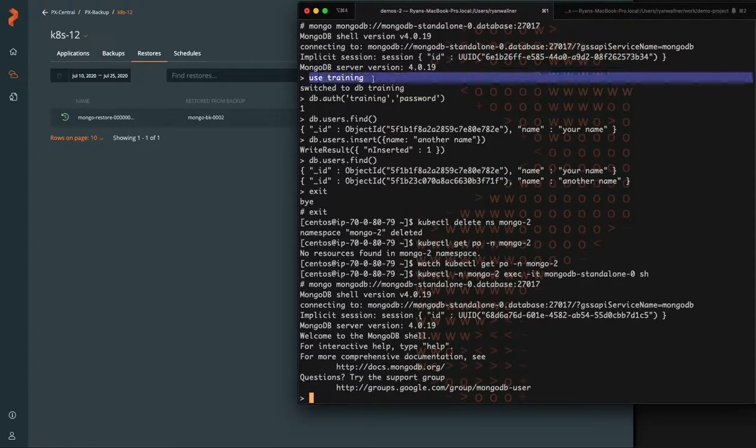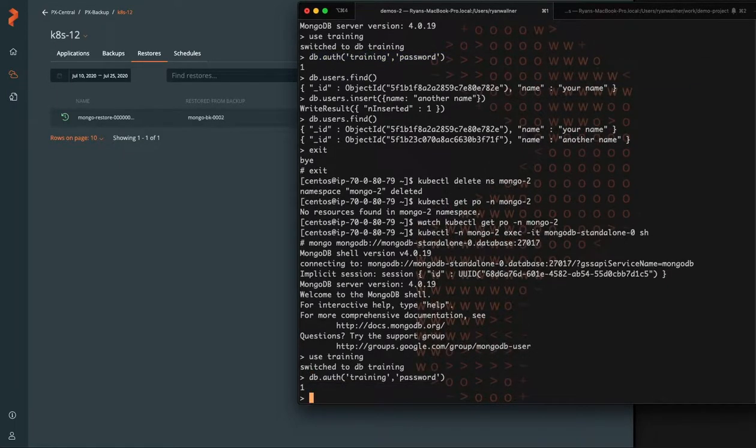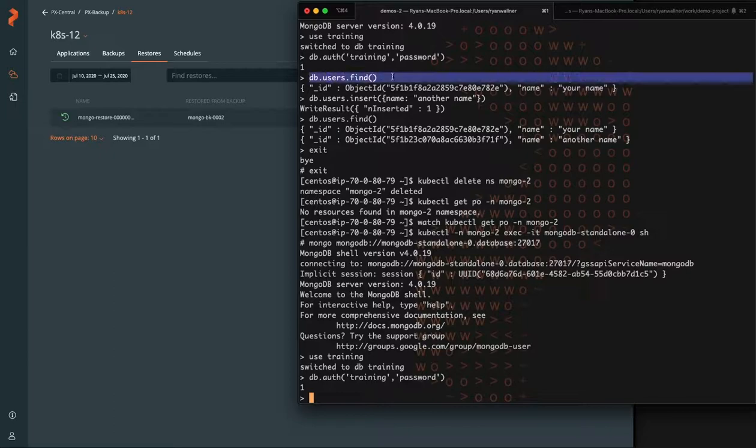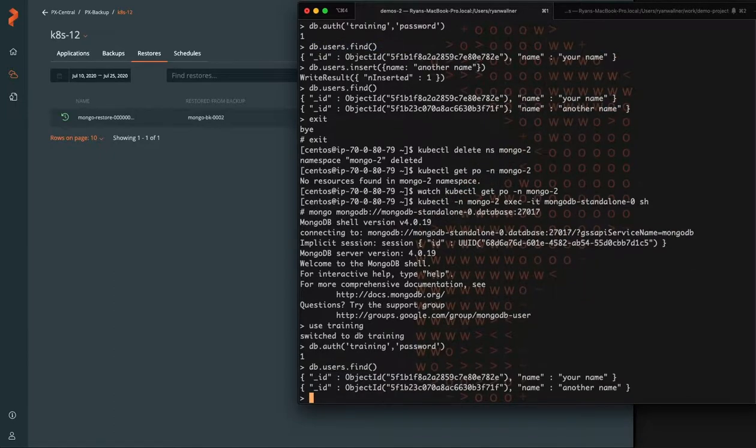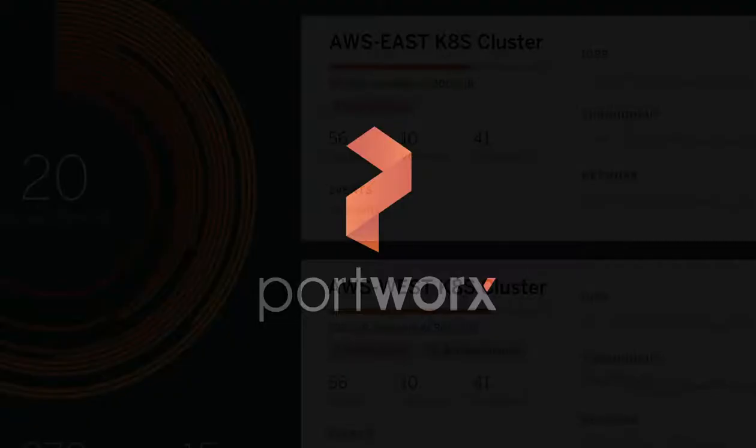So we're going to use the same training and authentication we did before because all that is stored in our secrets and PV. And we're going to look at the users and there are two records. So it looks like everything worked. And that's backing up and restoring a MongoDB with pre and post backup rules. Until next time, take care.